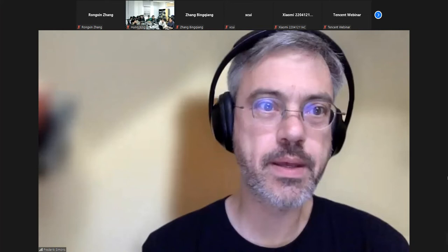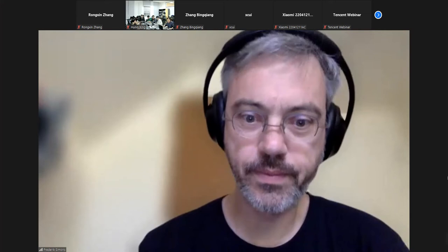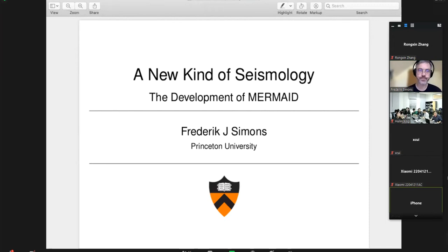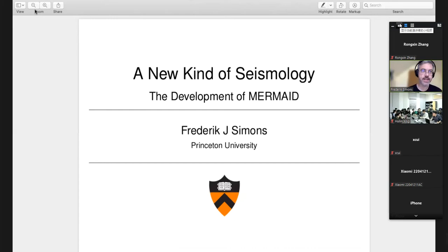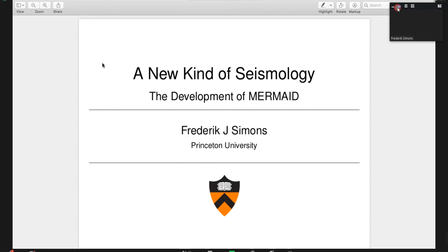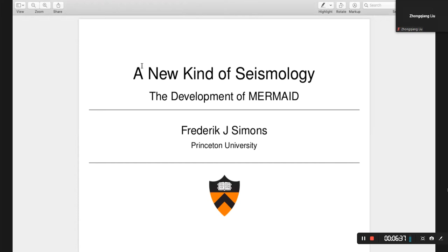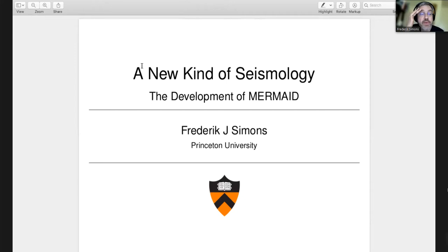Can you see this? Are you seeing my screen? Yes, only the slide. Great. Thank you very much. This is part one of two talks. Today I'll talk mostly about how we got here, and then the next time I'll talk a lot about the various scientific findings that we have made with MERMAID.